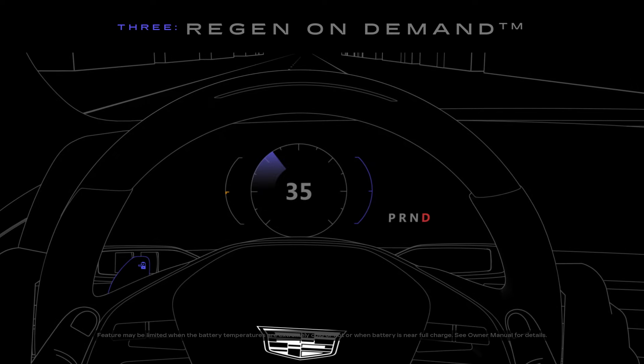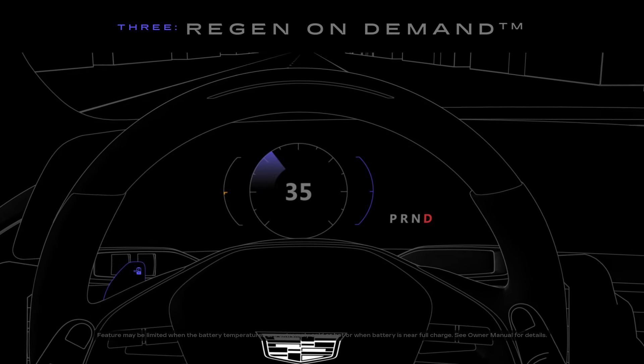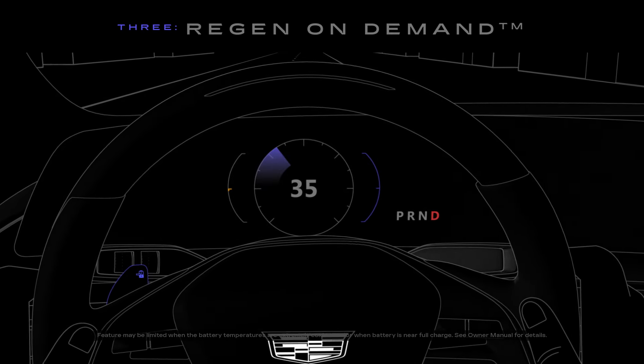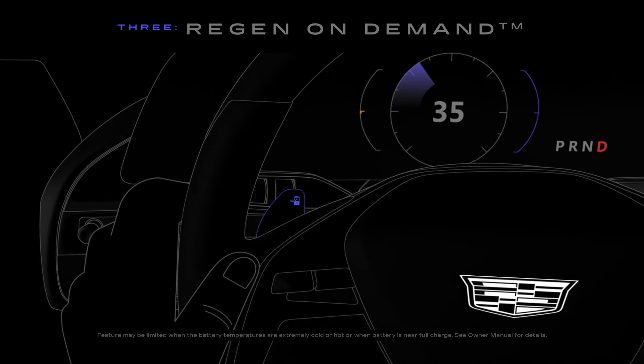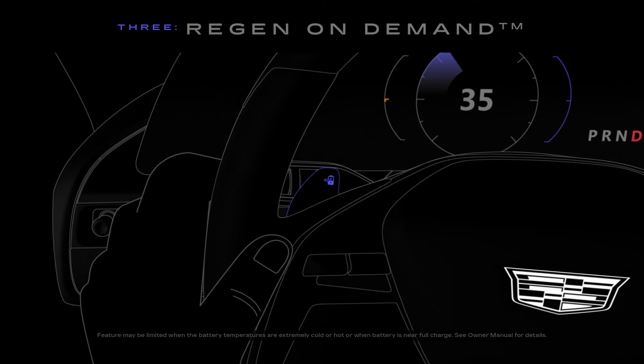To increase the level of deceleration and energy returned even more, you can pull the Regen On Demand paddle.